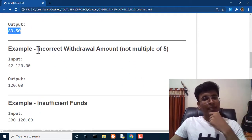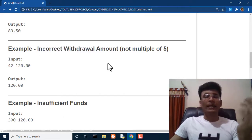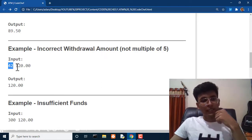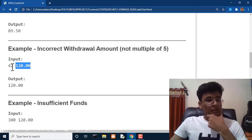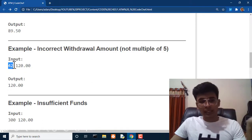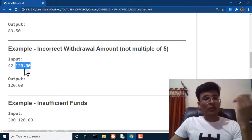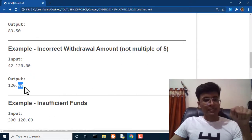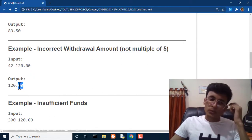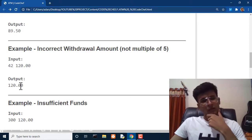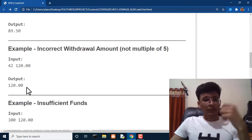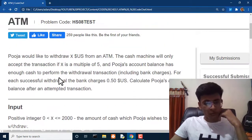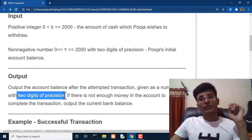If there is not enough money to complete the transaction, output the current bank balance. There are three cases. The first is a successful transaction: Pooja wants to withdraw $30 and has $120. Since 30 is a multiple of five and she has enough balance, the output is $89.50 — that is $120 minus $30 minus the $0.50 bank charge. We also need to focus on printing with two decimal digits of precision, not six.